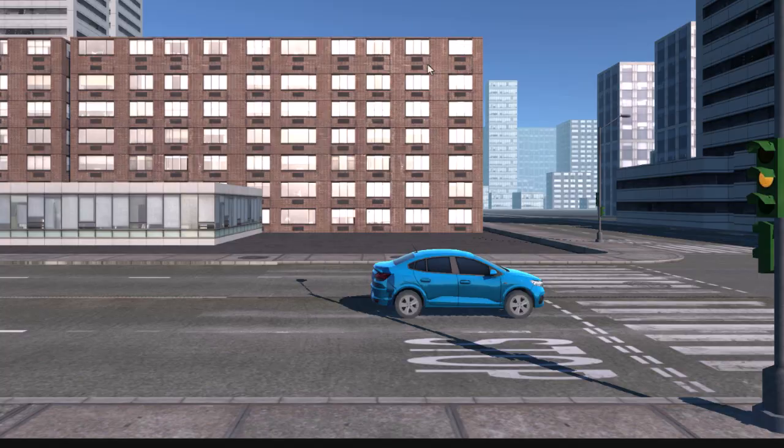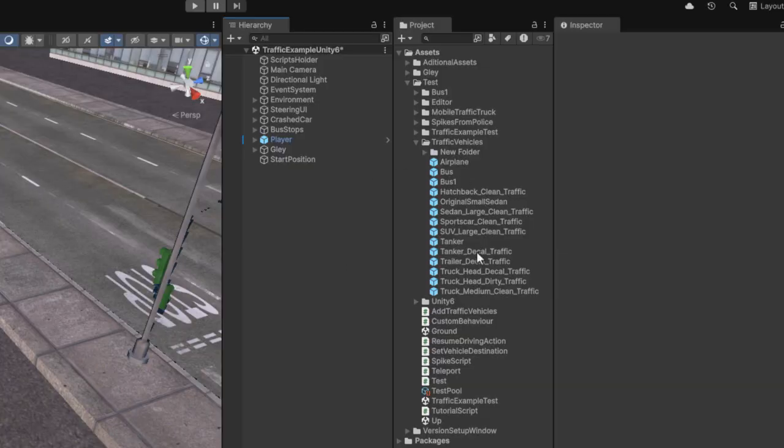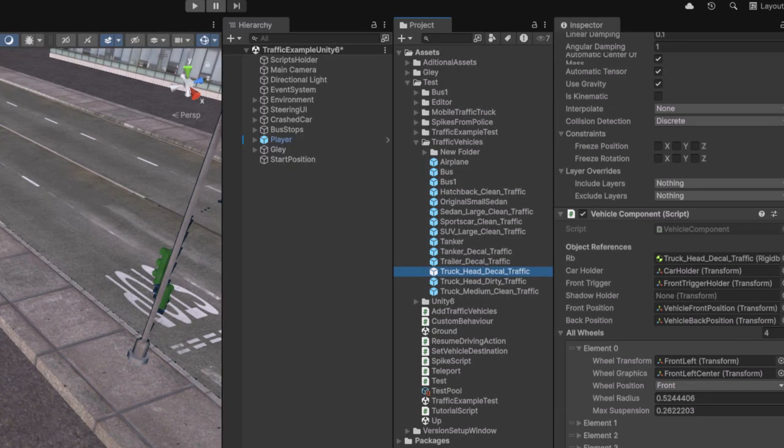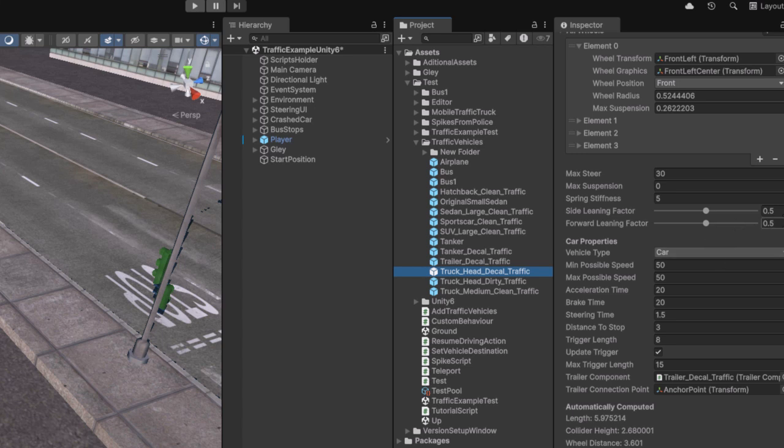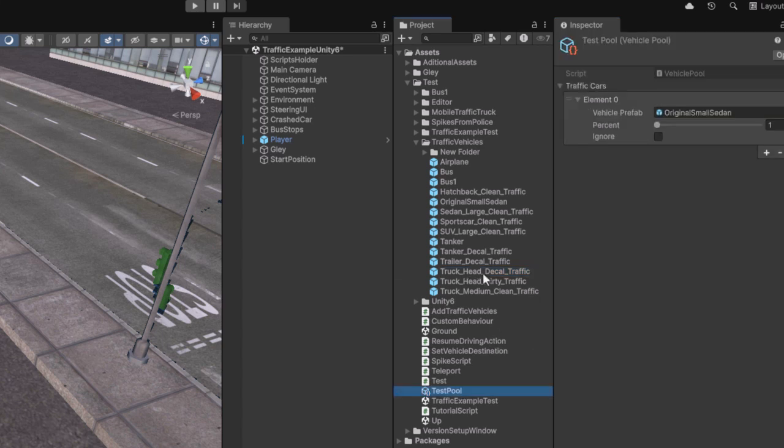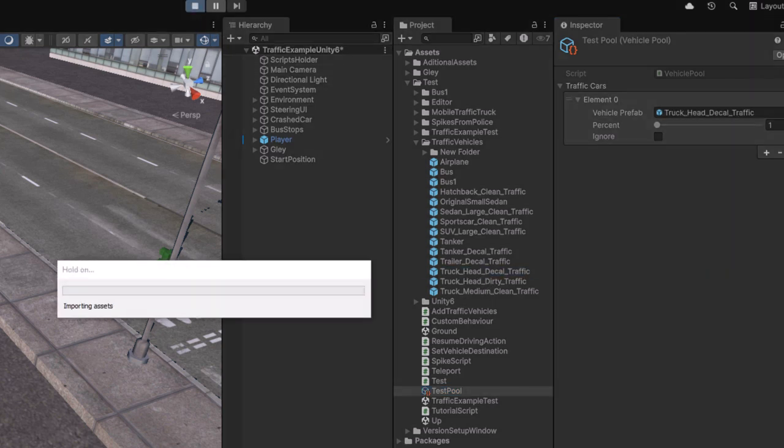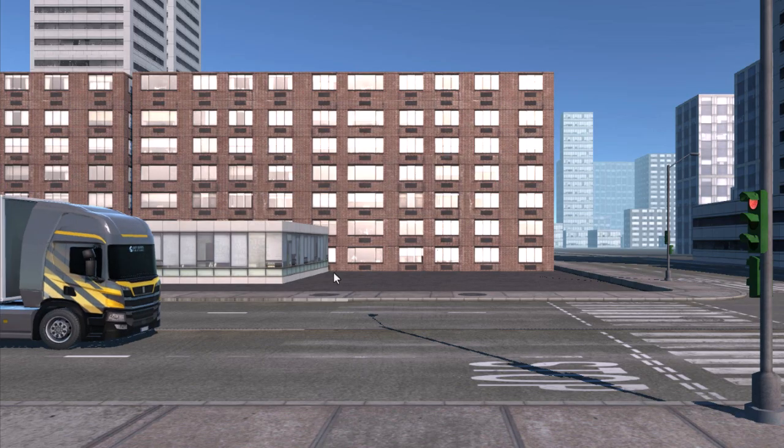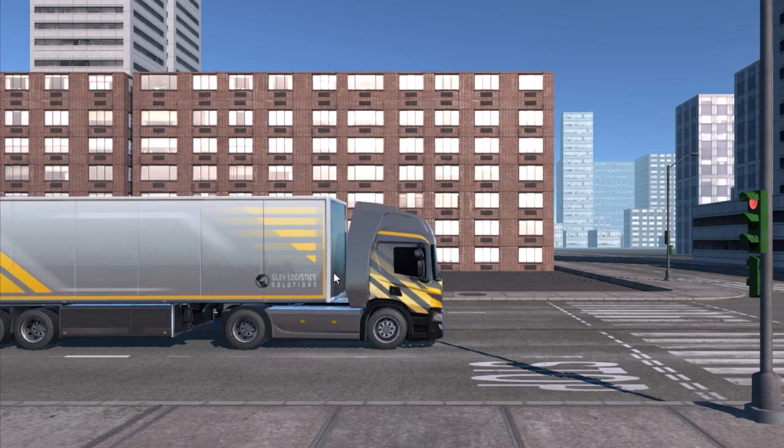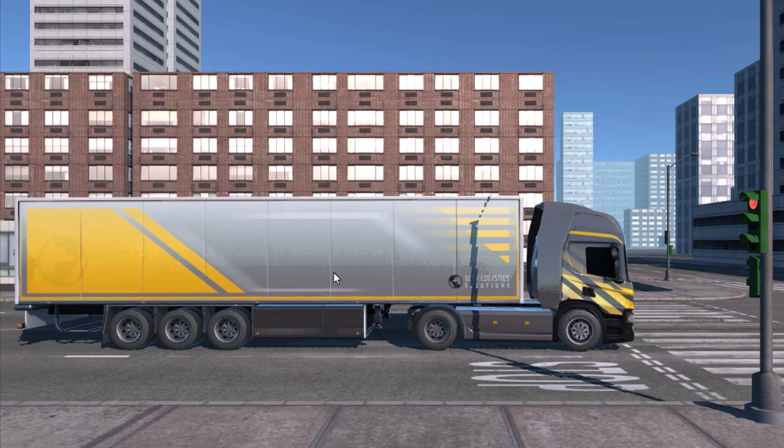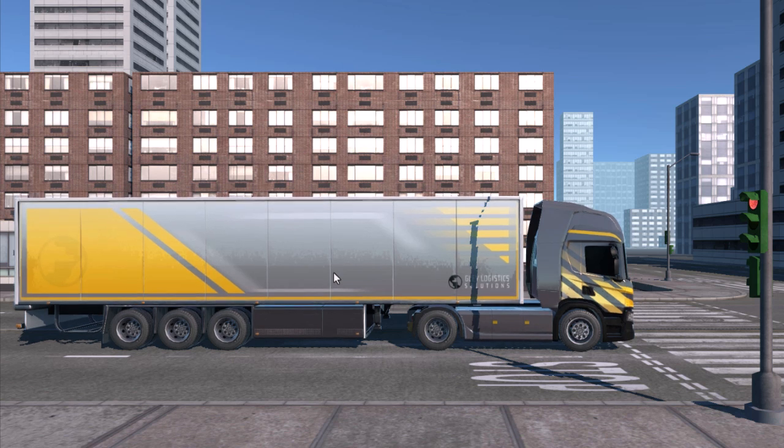There are no absolute right or wrong values for these sliders, because the results depend on your Unity version, the size of your vehicle, and the type of suspension it uses. For example, a sports car has stiffer suspension and will lean much less than a monster truck with soft suspension. You'll need to experiment to find the values that make your vehicle movement look natural.